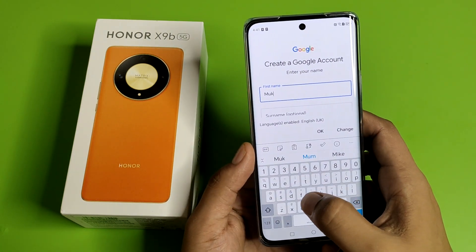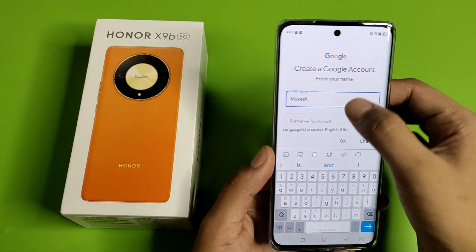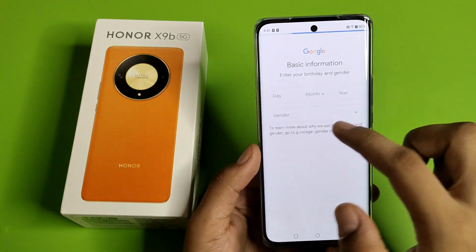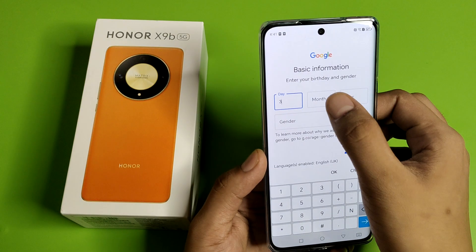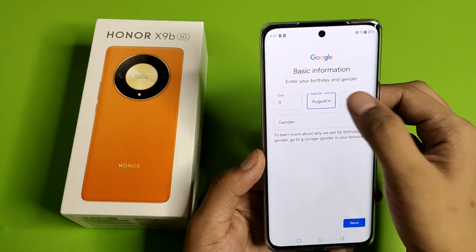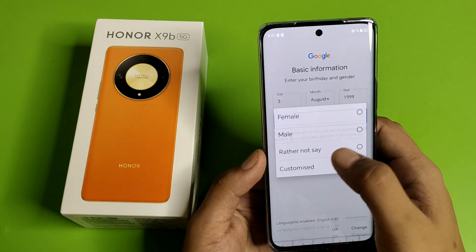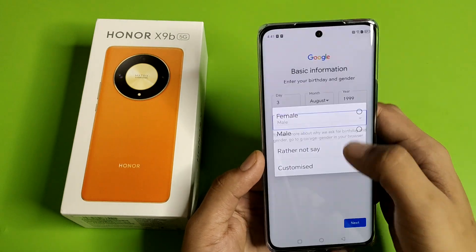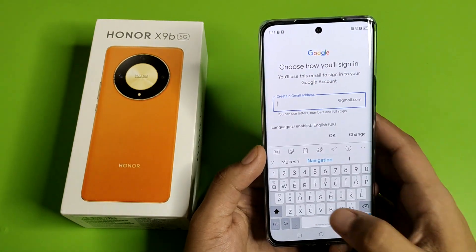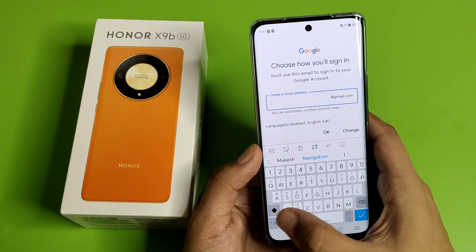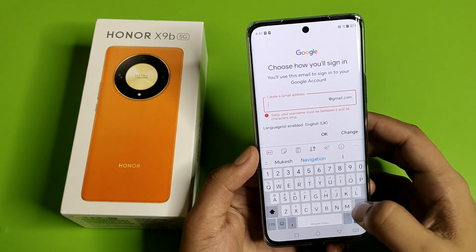Here you have to write your first name, then click on next. Here you have to enter your day, month, and year of birth, then click on next. Here you have to enter the Gmail ID — just make any ID you like.